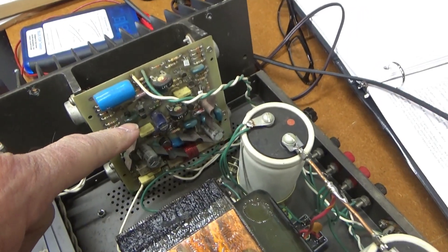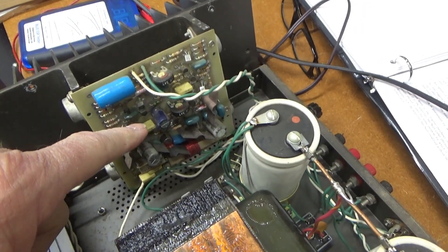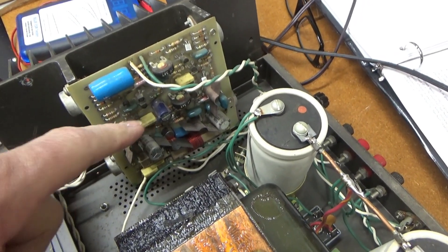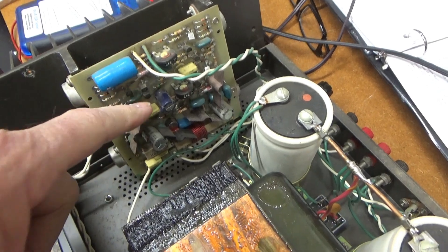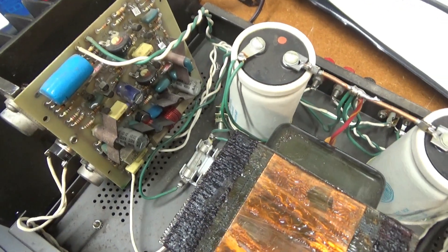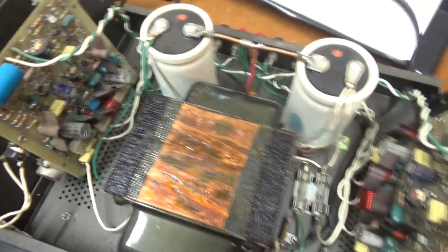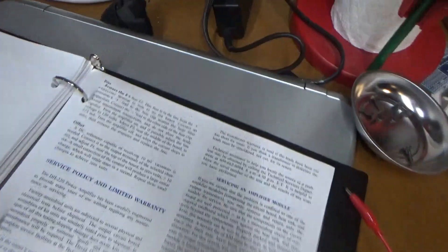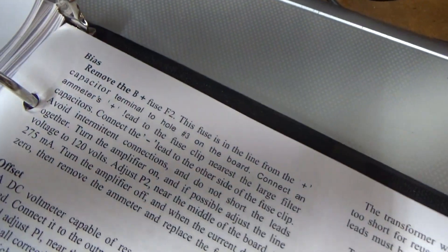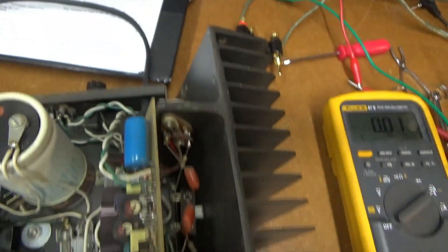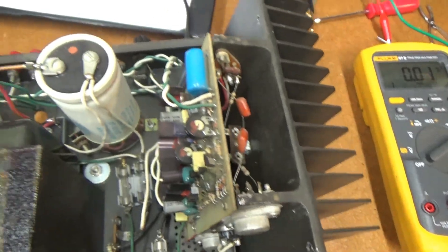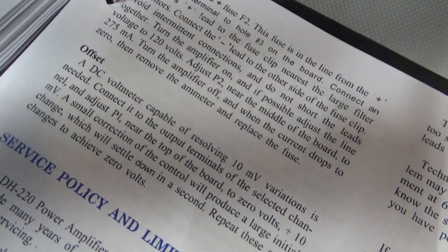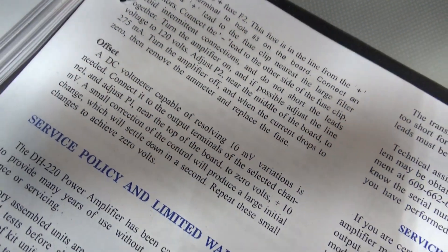Alright, this other side I just did, it was set at about 380 millivolts. So I've got that set down to 275 also, almost exactly. So I've got this bias adjustment completed on both sides. Now off to the offset adjustment.